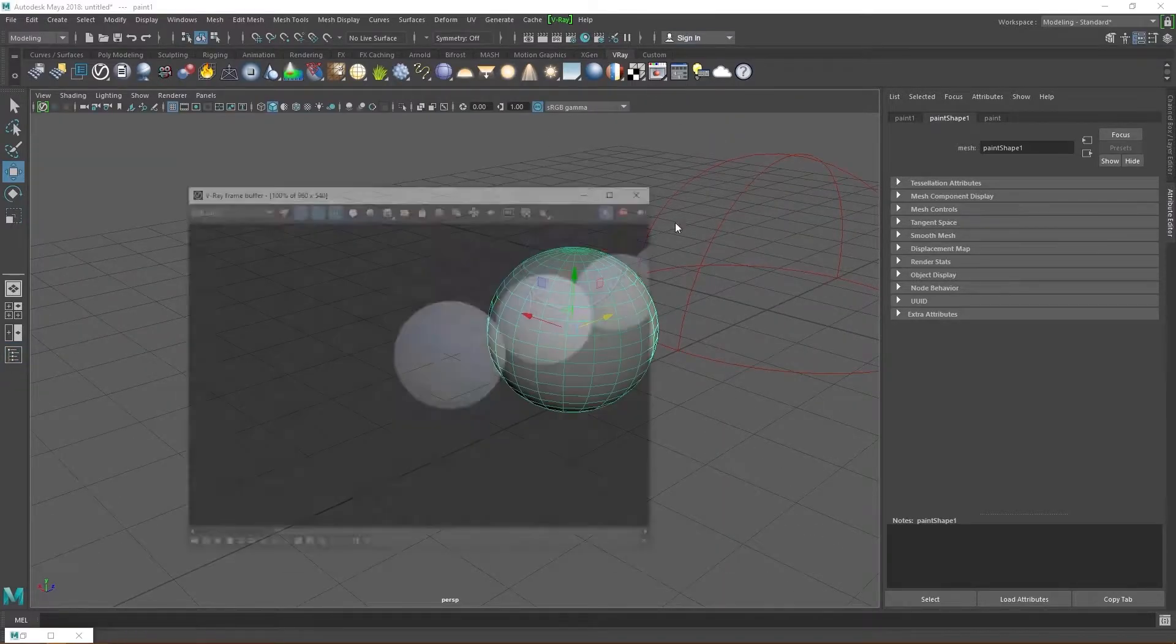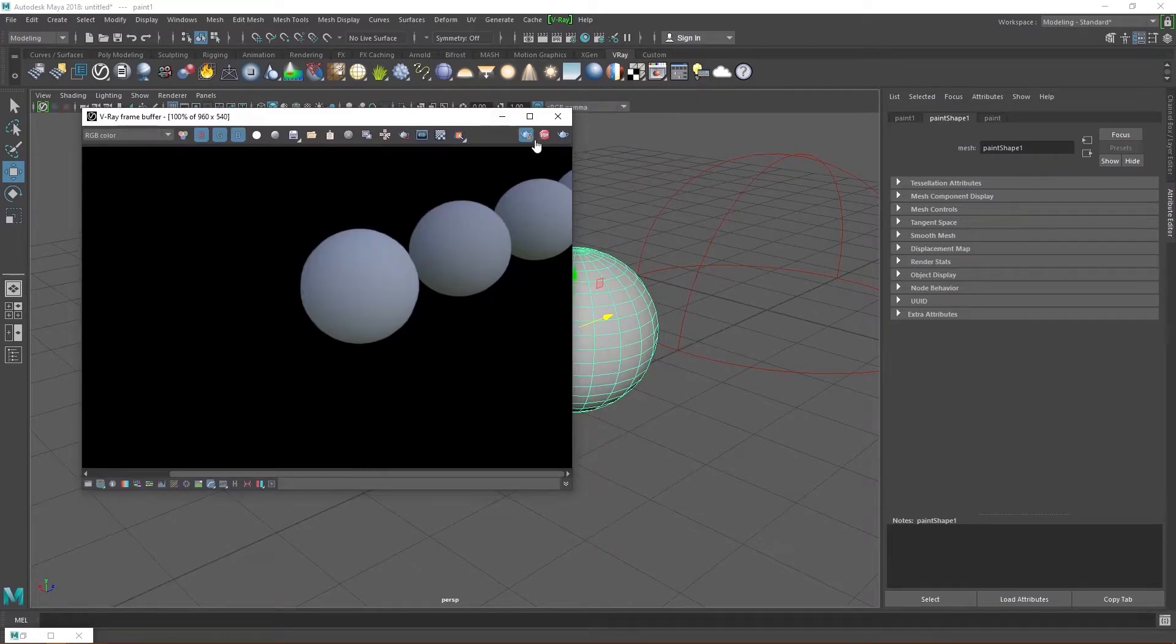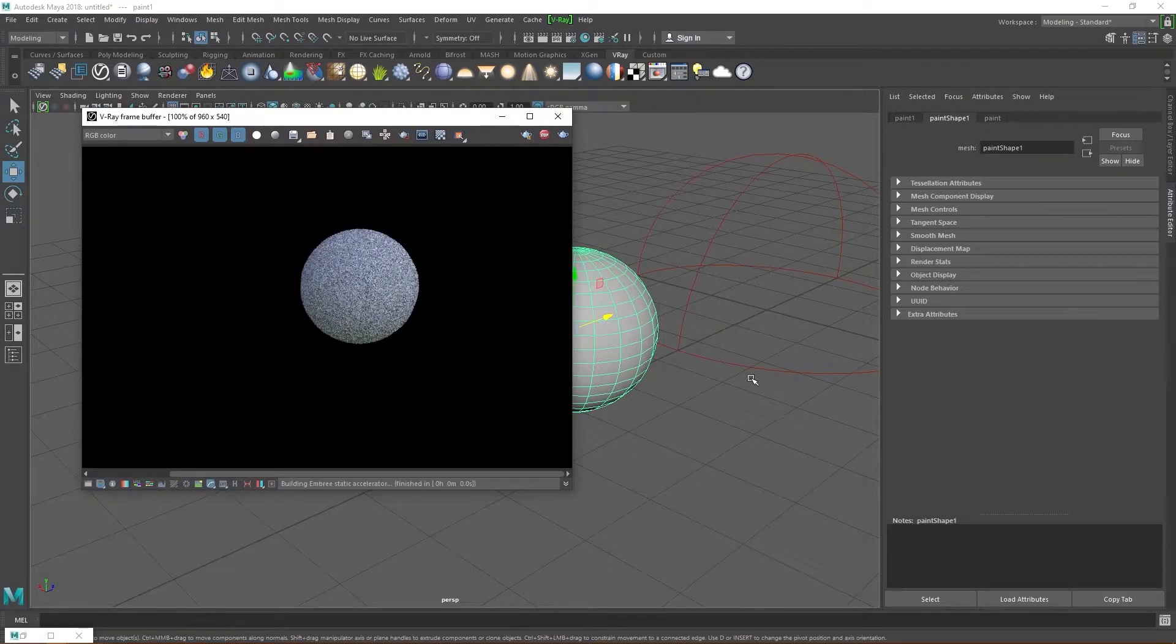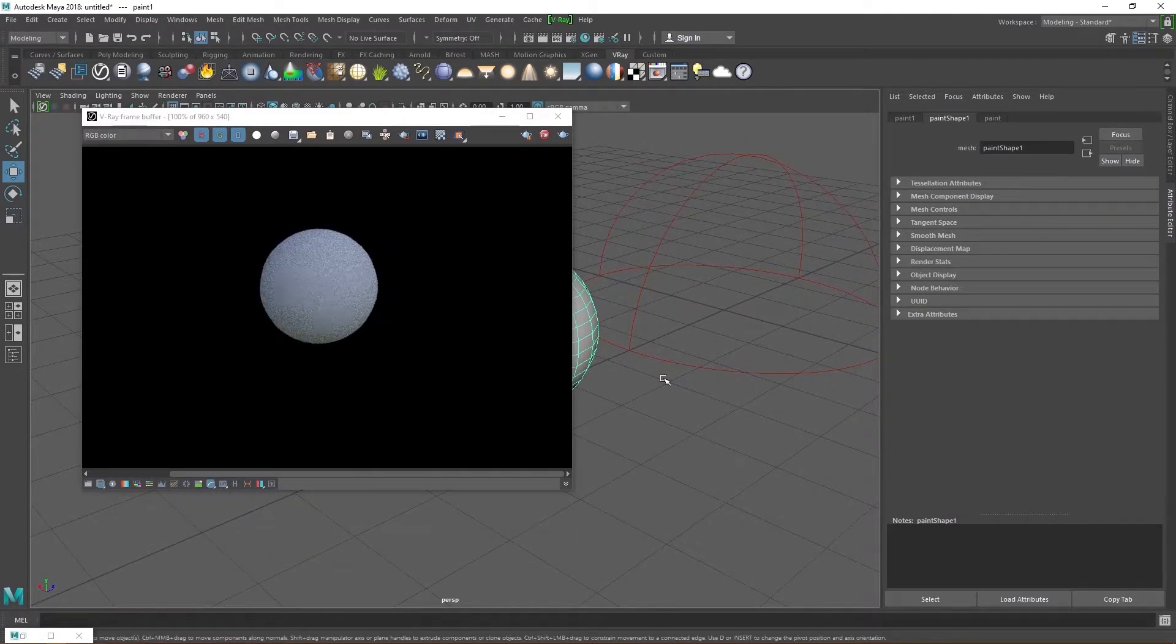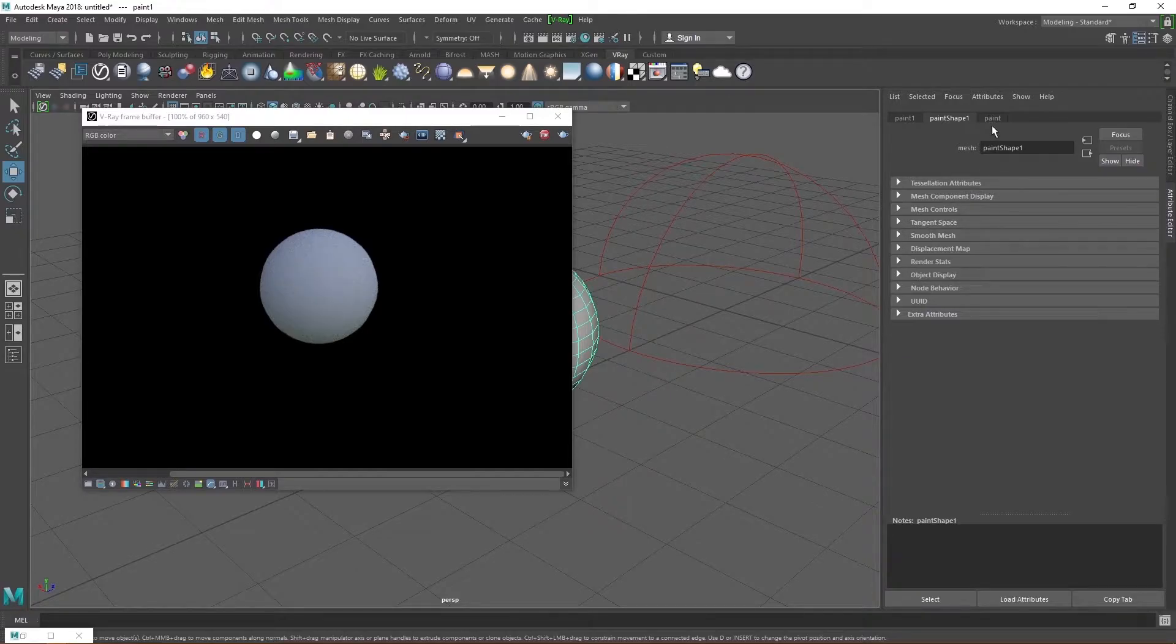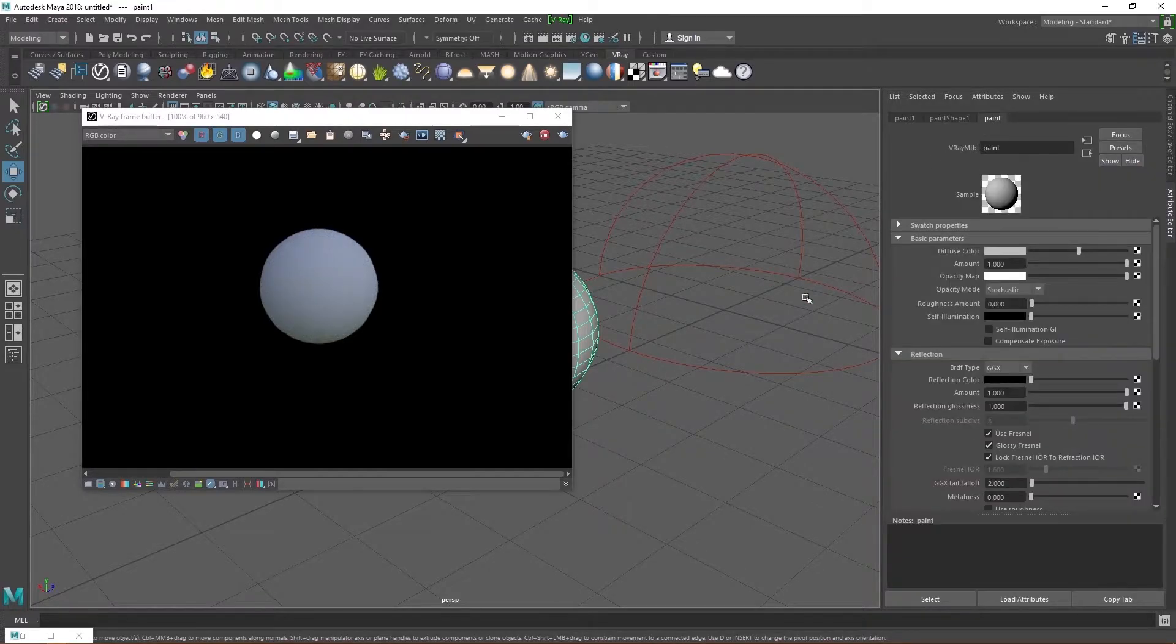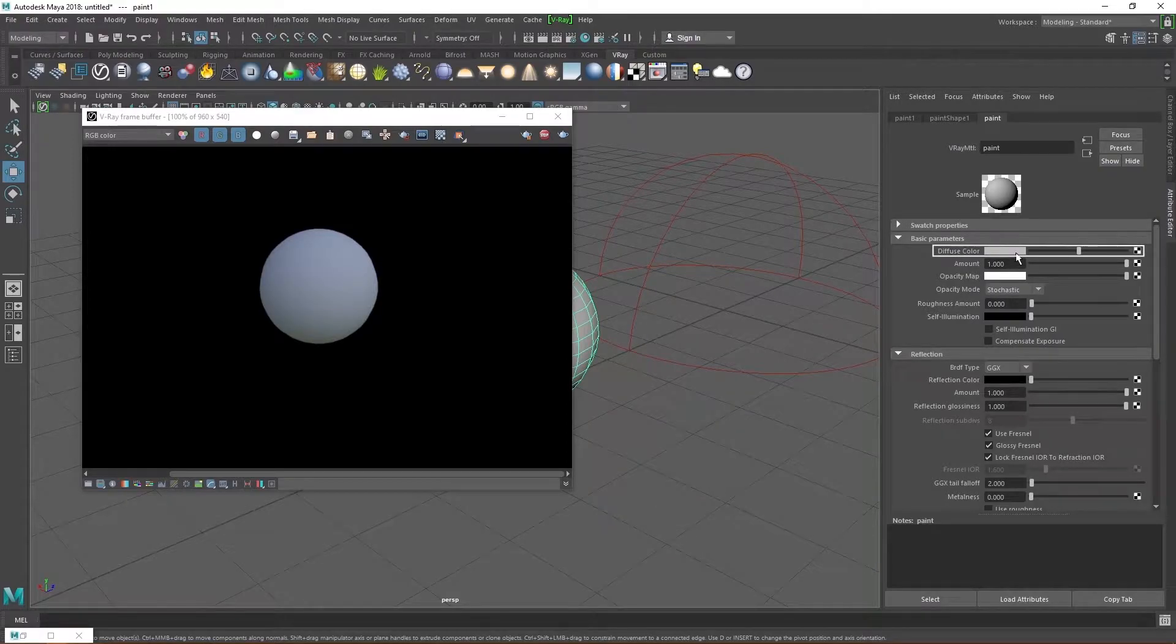If you aren't using the IPR, now may be a good time to open up the hypershade so you can preview the material there. If you don't know about the hypershade, no worries, I've got you covered. I already made a video of it right here. Check it out, it has motion graphics, which are cool I guess. Open up the attribute editor or the property editor if you're in the hypershade and let's start messing around with some of the values.